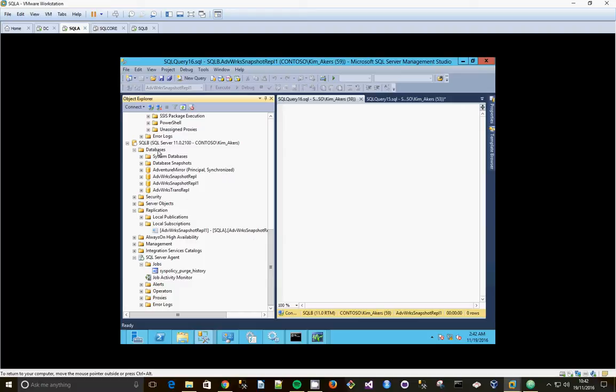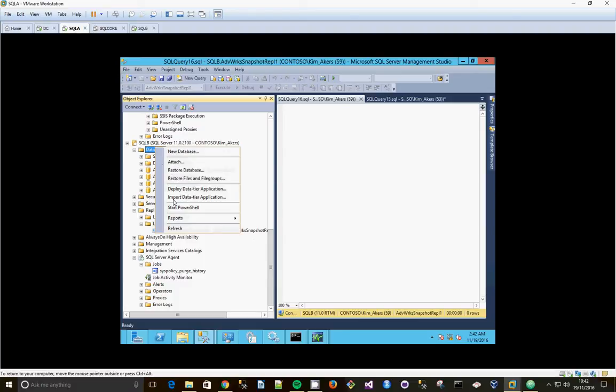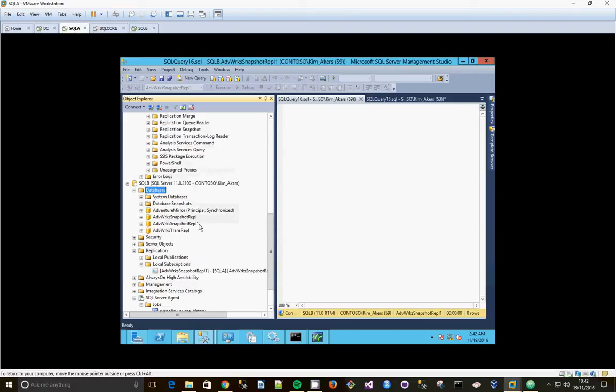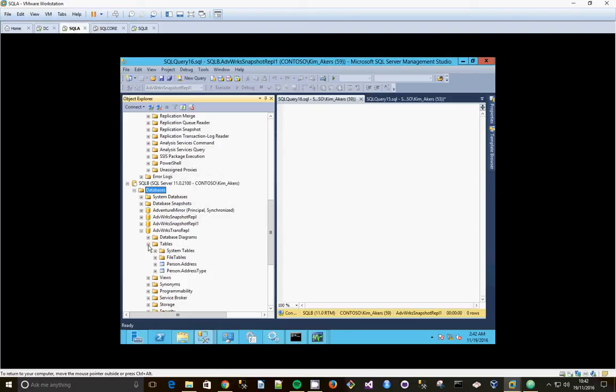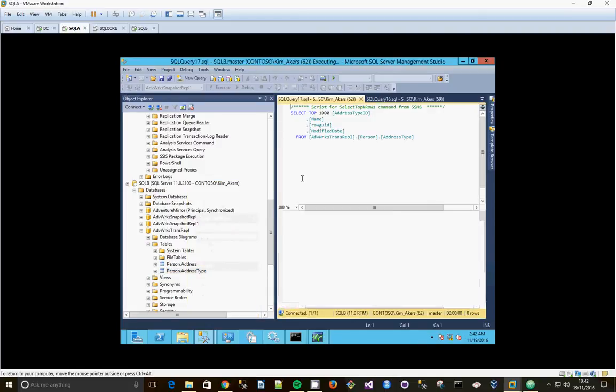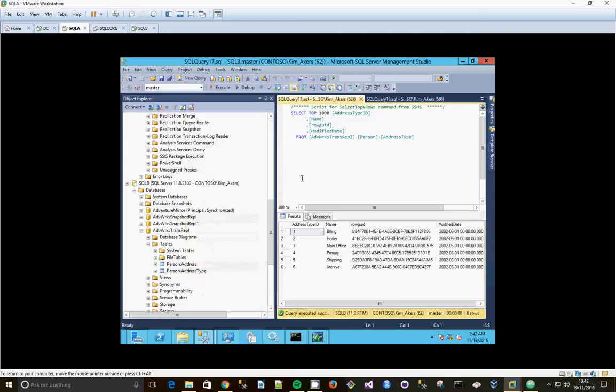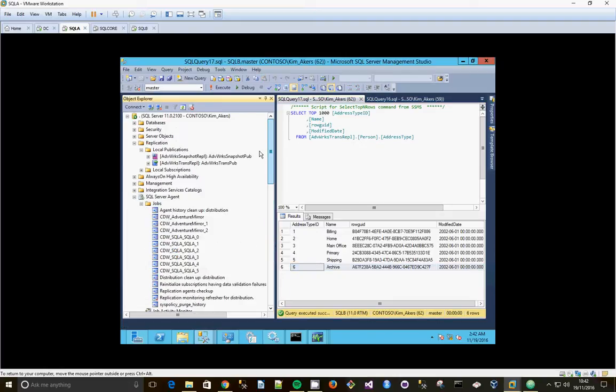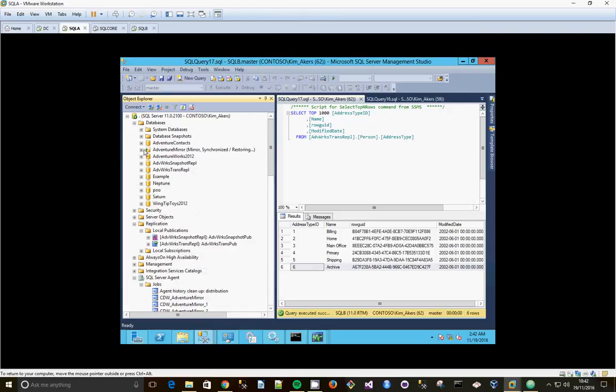So hopefully if I go to databases on SQL B and refresh, and look at the transaction replication one. Yep, there we go, address type. Where's that got the six rows. OK, they're all there.